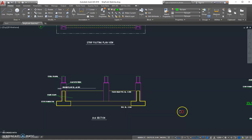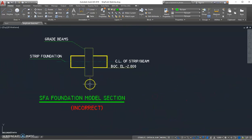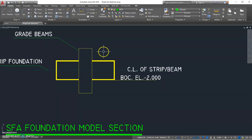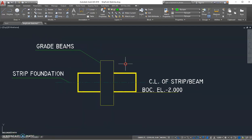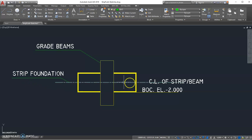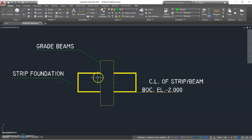However, here is a reminder for you. When using this foundation software SFA to build models for the grid beam, it always sets the grid beam centered with the strip foundation center. So this is not the same as our real case and the result will be inaccurate. Therefore I do not recommend designing grid beams using this foundation software.